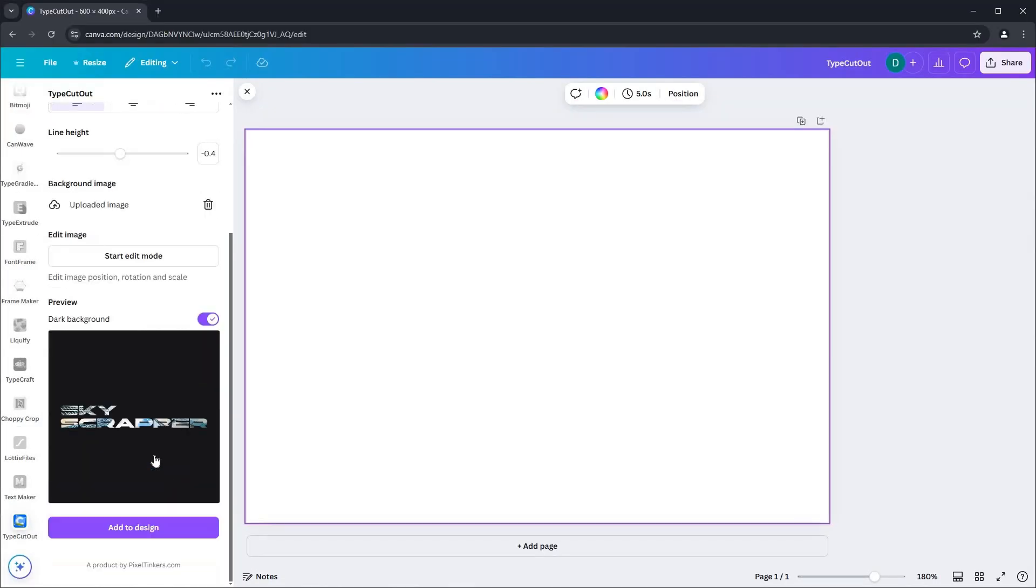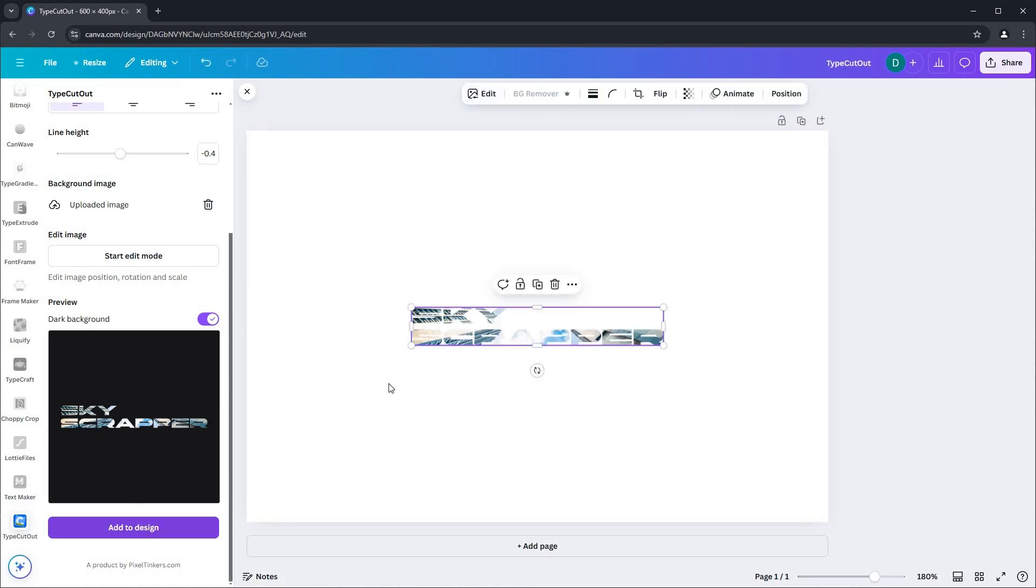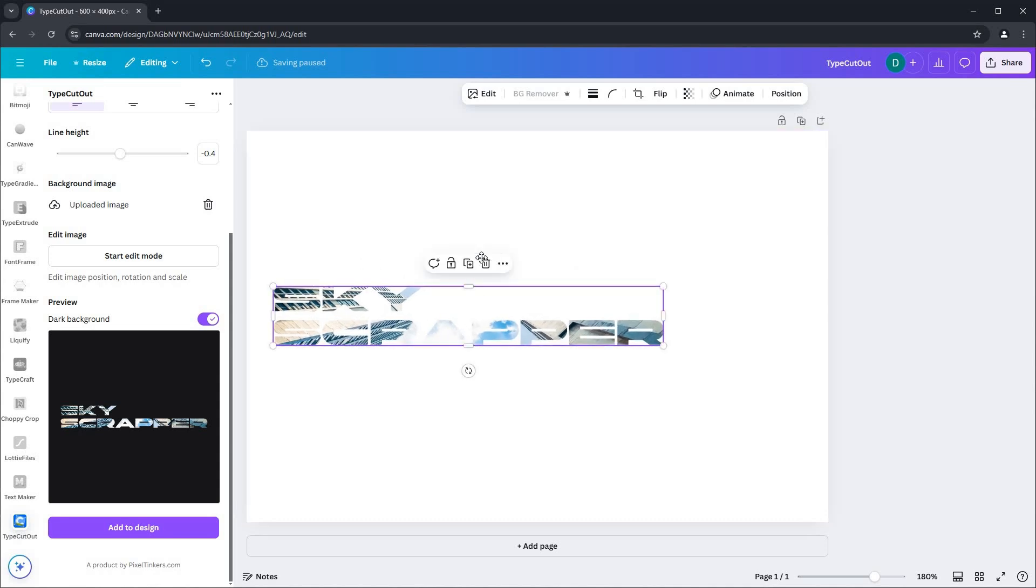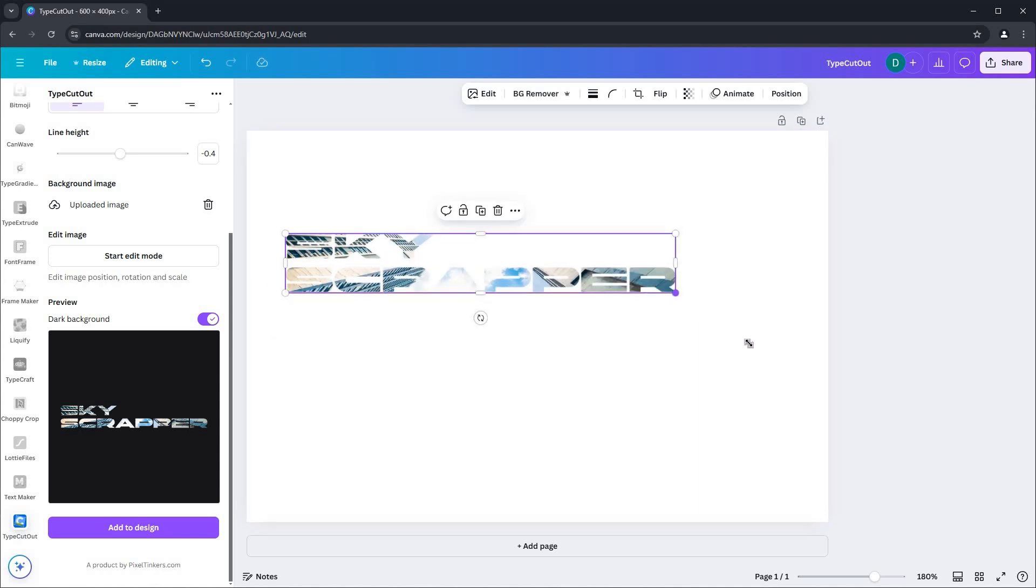When your design settings are complete, at the bottom, click on the Add to Design button. You'll see that your design is now placed into your page design seamlessly.